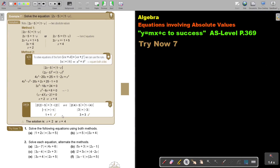I think it's sometimes good to try out both methods. I want you to stop the video and do number 1A, trying it on both methods. Then number 2A, also on both methods, just to see that you arrive at the same solutions.